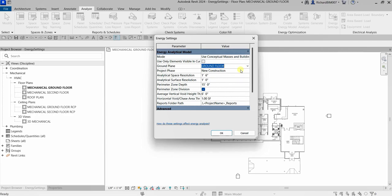You also have Analytical Space Resolution and Analytical Surface Resolution. These two parameters provide important information used by the algorithm that generates the energy analytical model. I'll just use the default values here.